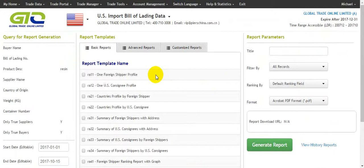We can click 'Close' to return. Here is another function to generate reports in order to analyze the data. The report templates include basic reports, advanced reports, and customer reports.